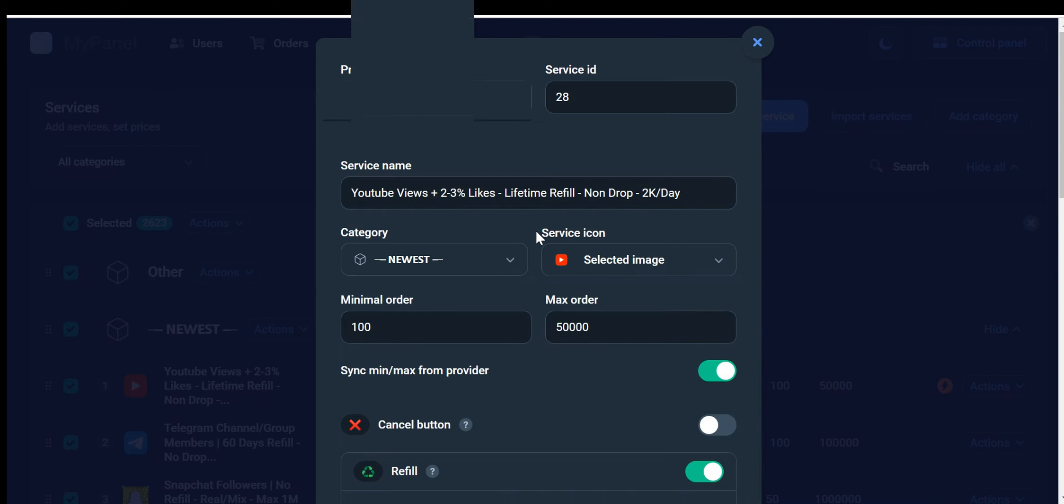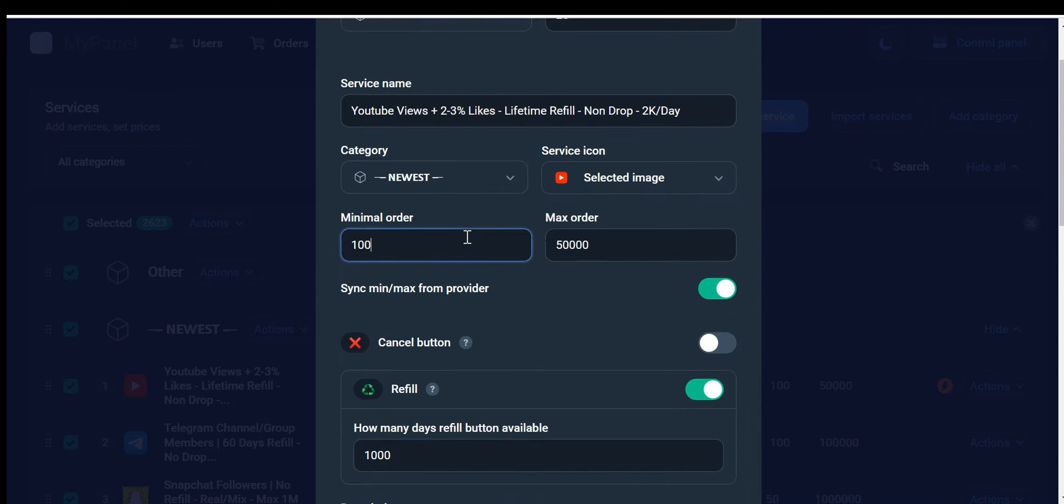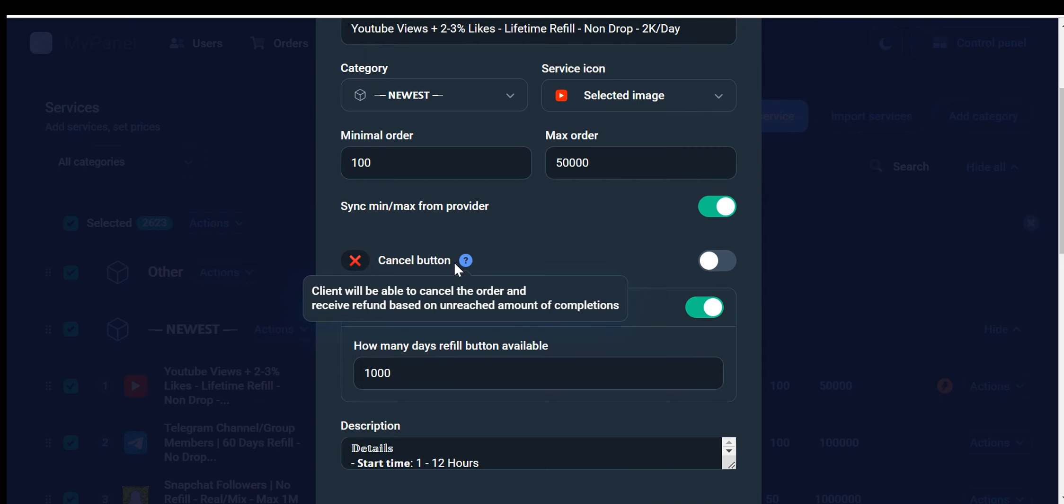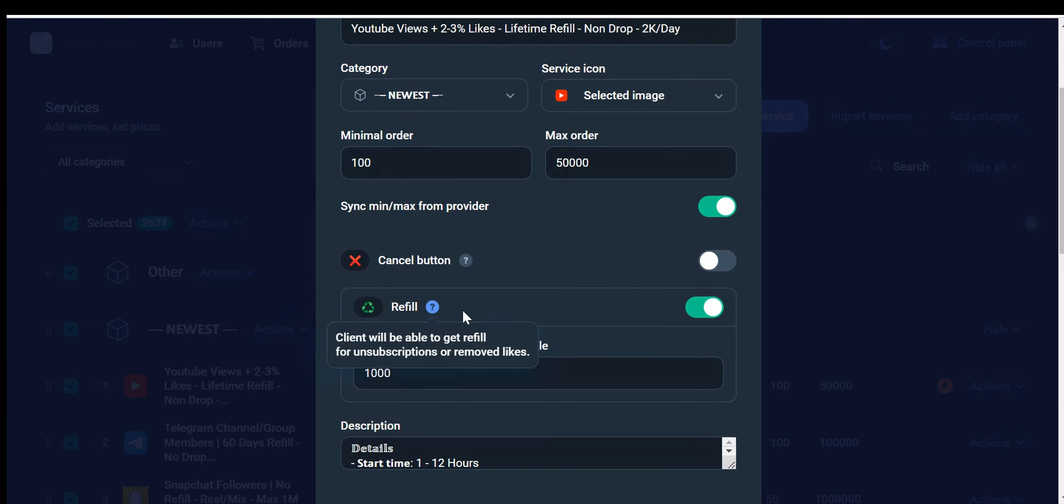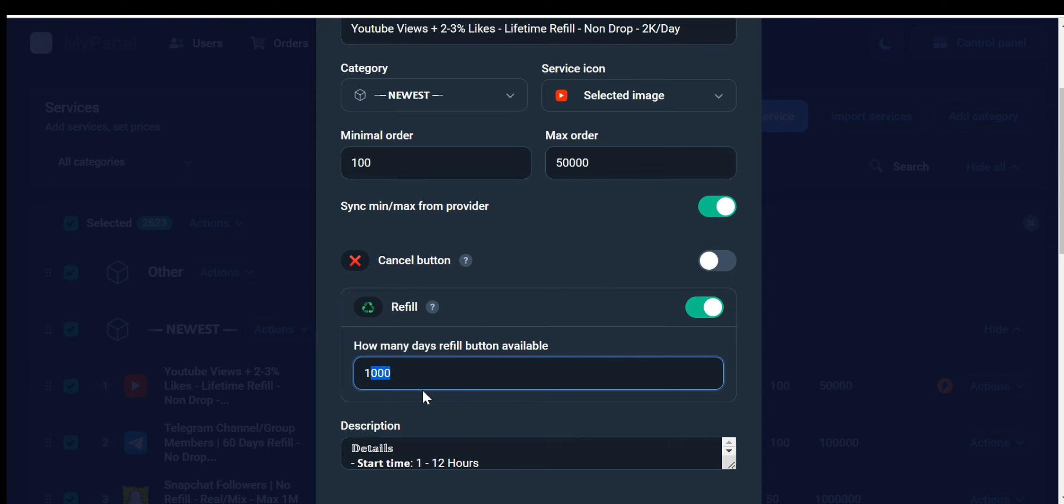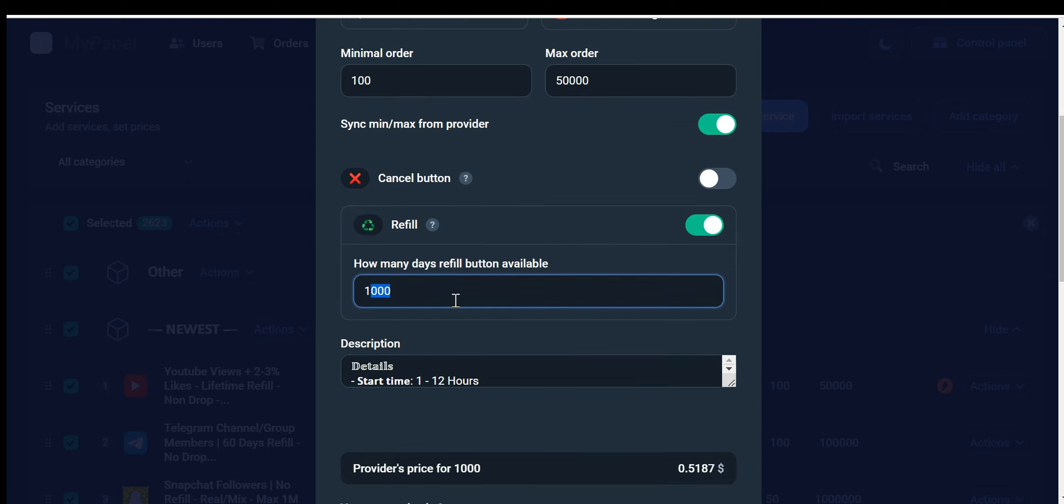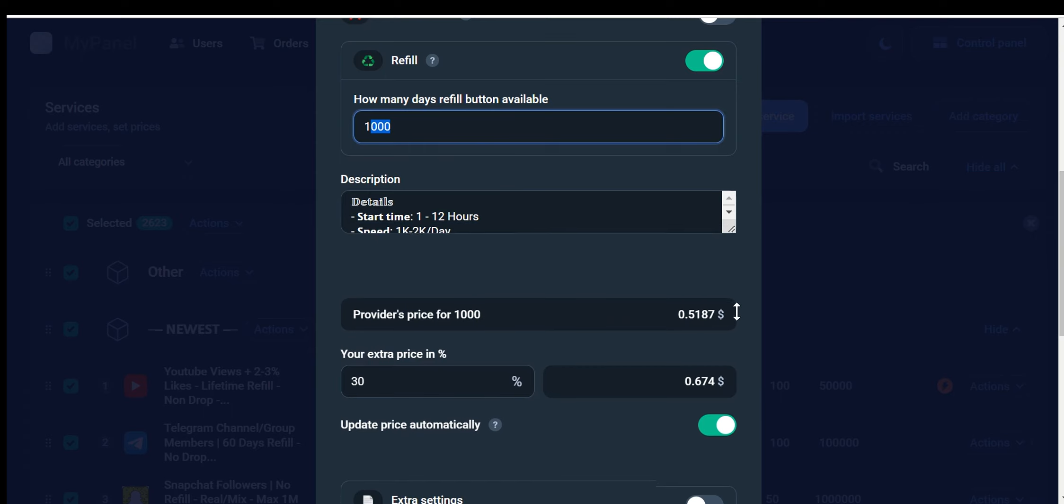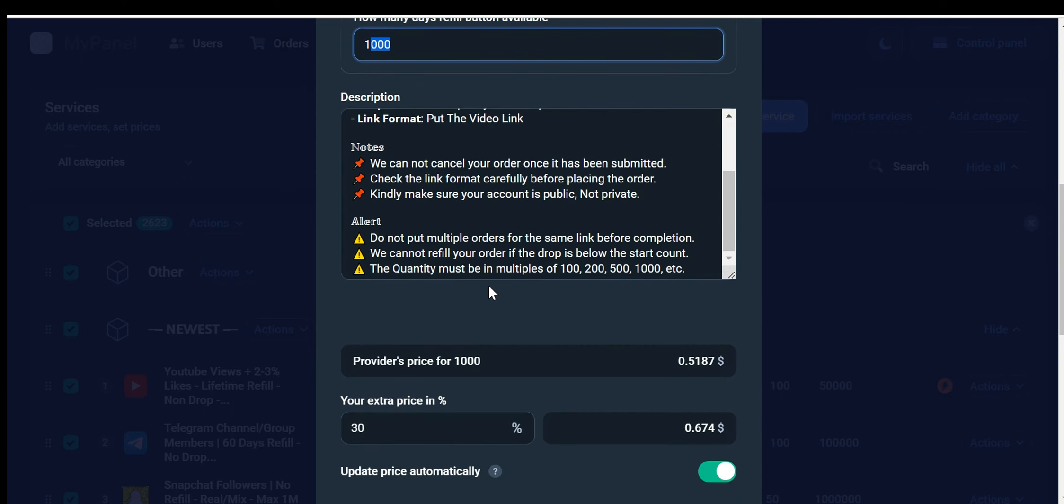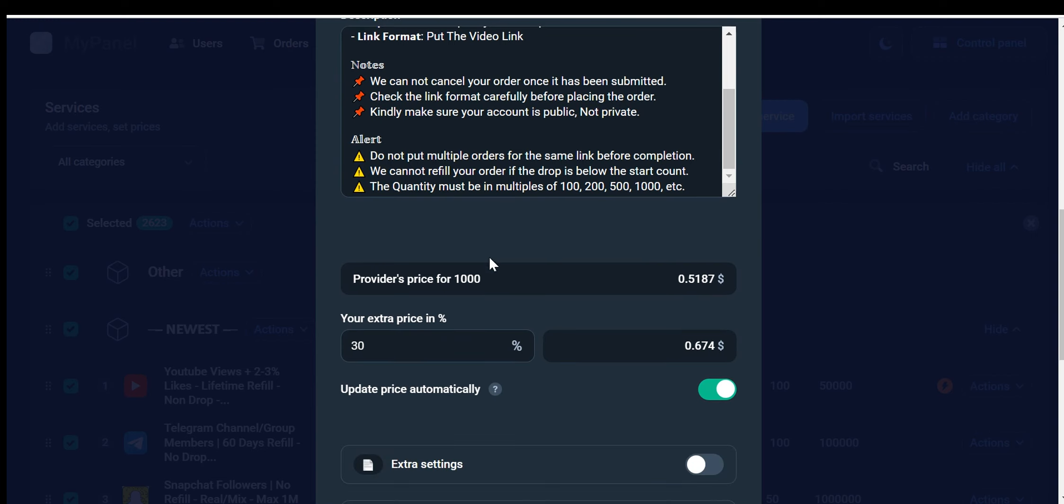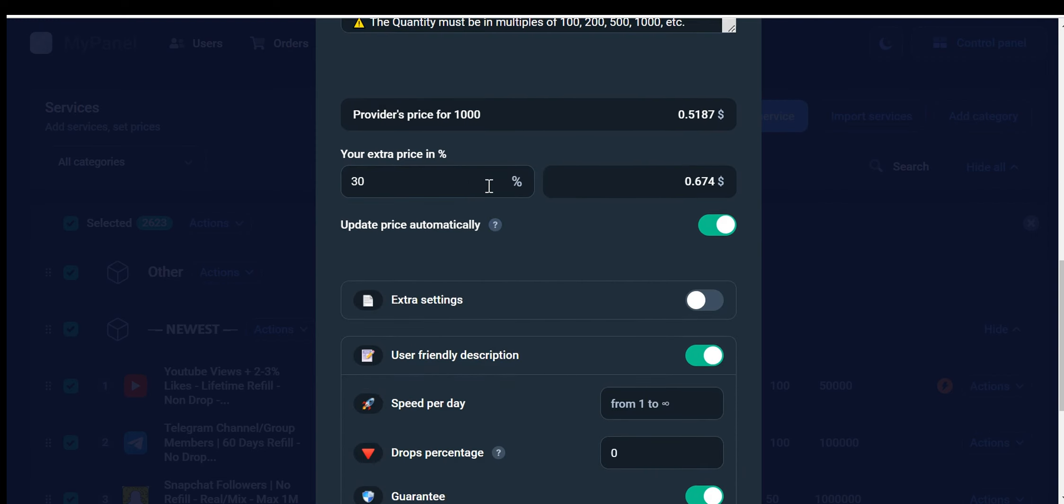However, I don't recommend changing the following options: minimal order and max order. We also have a cancel button available. Clients can use this button to cancel their order and receive a refund based on the remaining uncompleted portion. For unsubscriptions or removed likes, clients can utilize the Refill button. Please specify the number of days for which the Refill button will be available to your users. Here we provide an automatically imported description of the service. You can adjust it as per your requirements. Here, you can adjust your price percentage and we have an automatic price update feature.